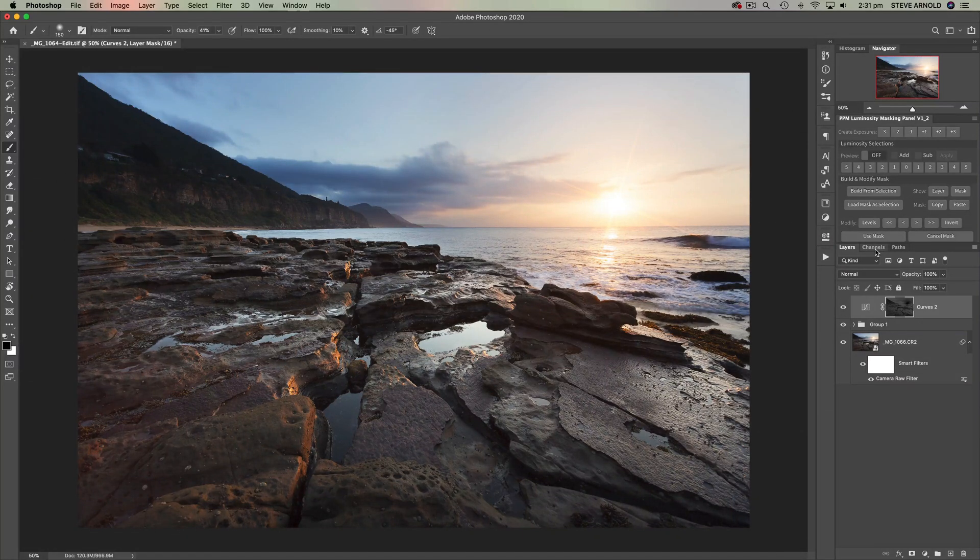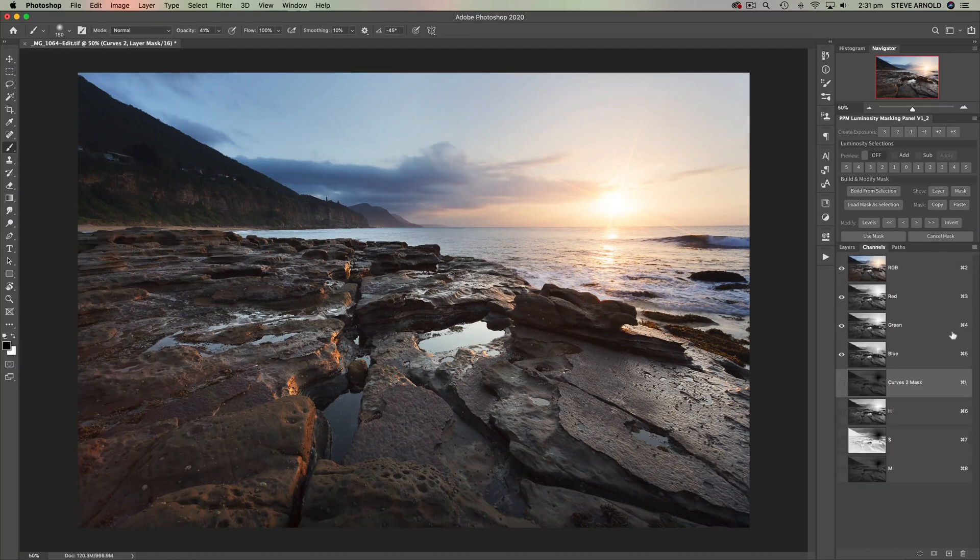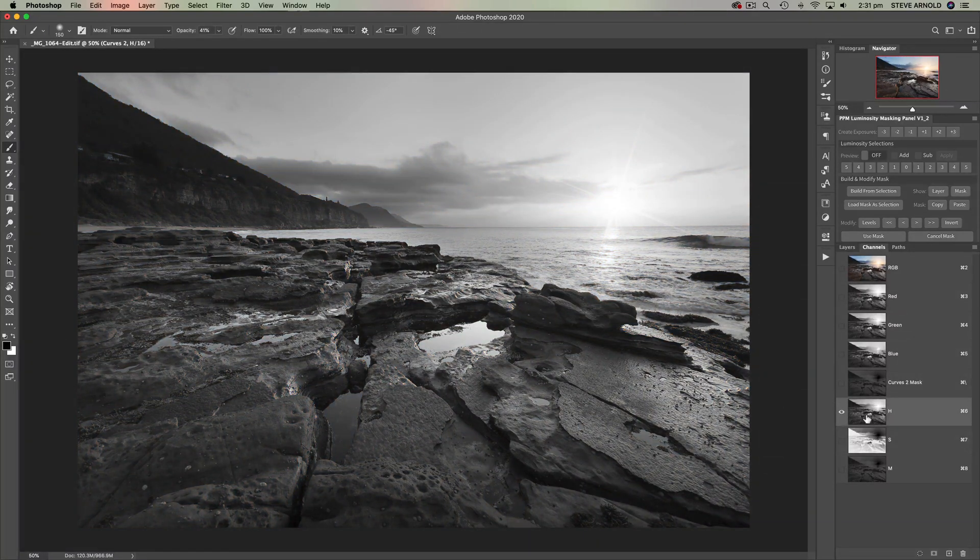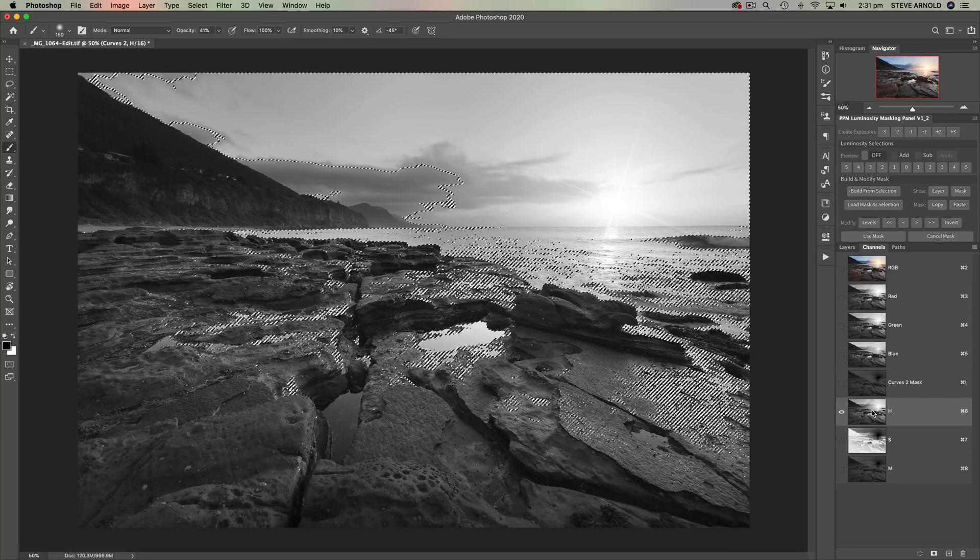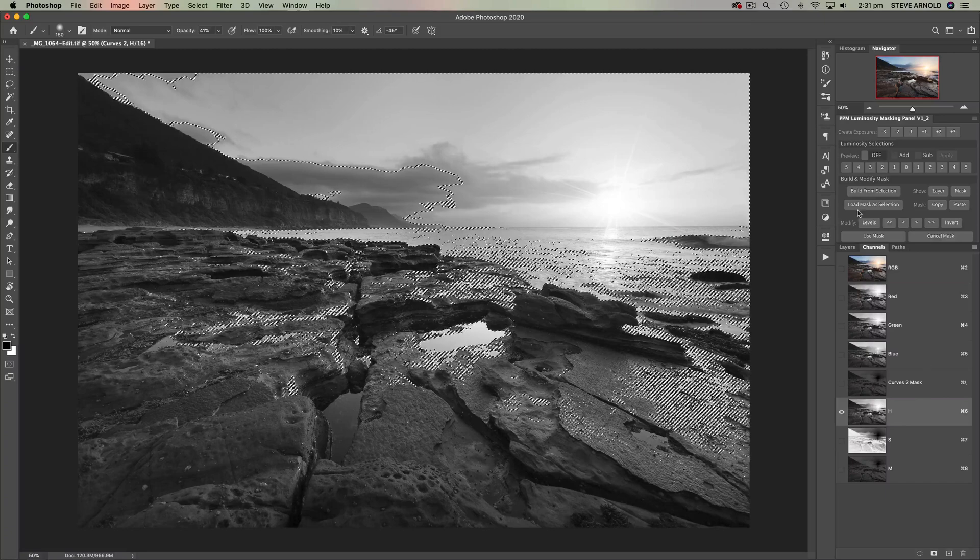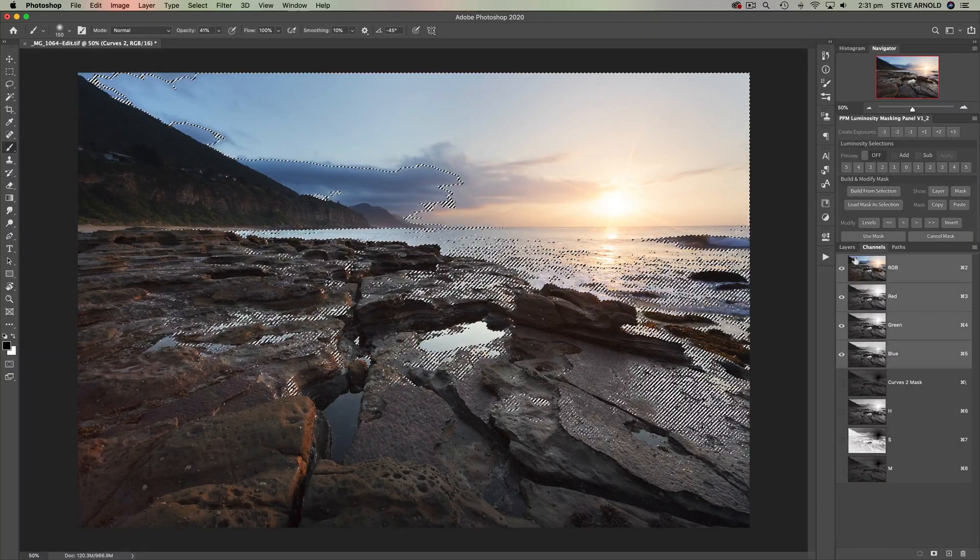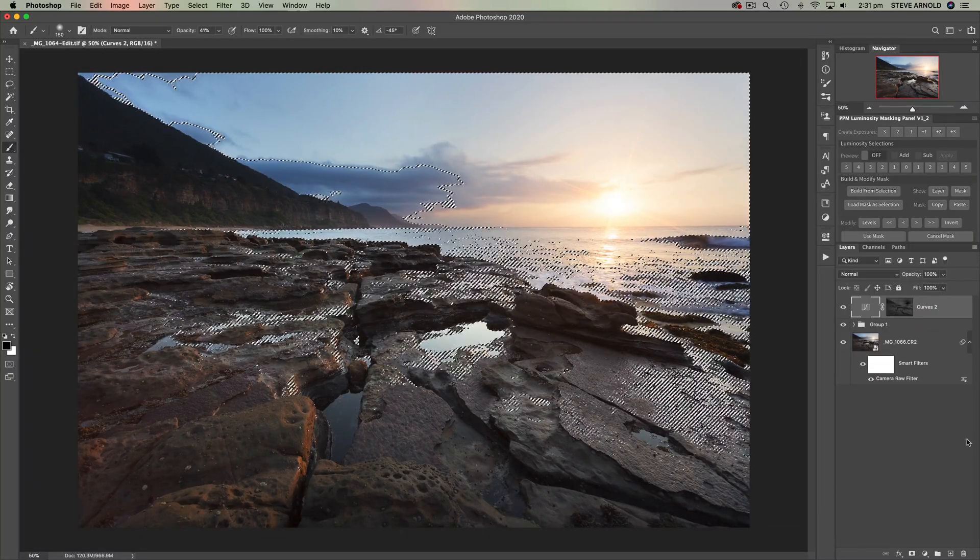Now the second thing that I wanted to show you was kind of following along the similar idea as what we just did there with the midtones. This time we're going to use the highlights to warm the image in the highlights only. So over in the channels panel we can command or control click on H. Now click on RGB again, come to layers.